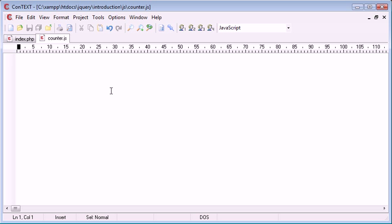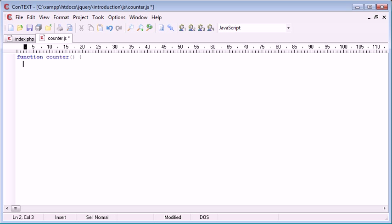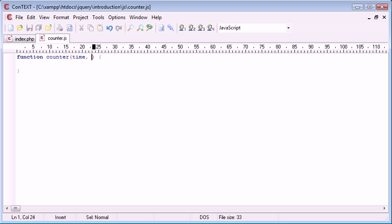We can go ahead and start to define our function. Our function is going to be called counter. We use the function keyword and counter and we give that a block. Inside counter we want to take two parameters: time, the amount of seconds we want to count down from, and the URL that we want to redirect to. This could either be a file, a web page, anything really as long as it's a valid URL.